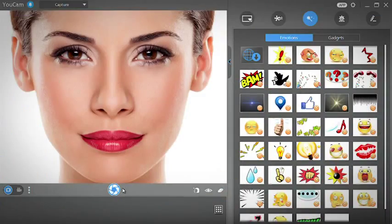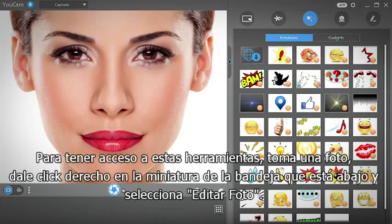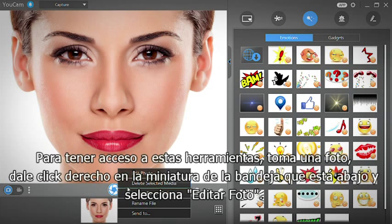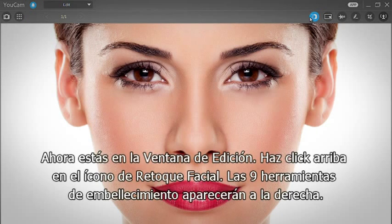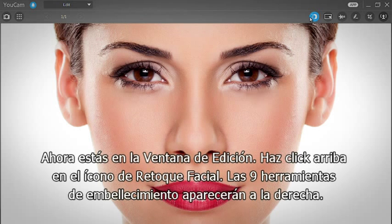To access these tools, take a picture, right-click on the thumbnail on the tray at the bottom, and select Edit Photo. You're now in the edit window. At the top, click the Face Beautify icon.